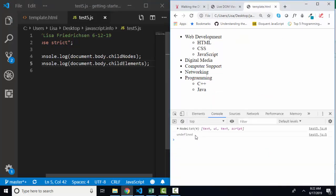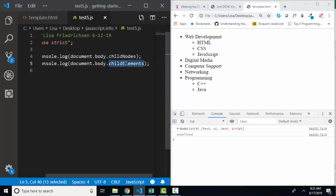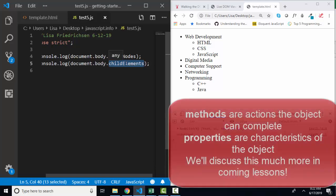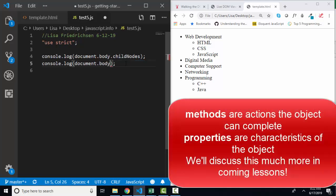we find undefined from line 5. So child elements, unfortunately, is not a property of the body, but that's where your IntelliSense can come in.